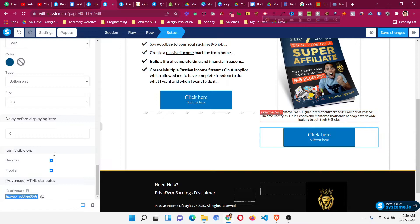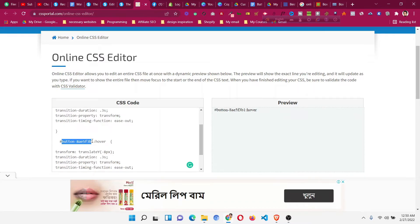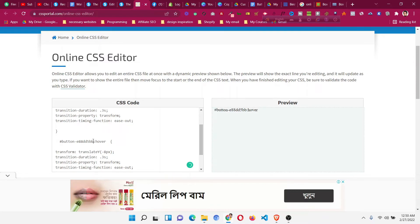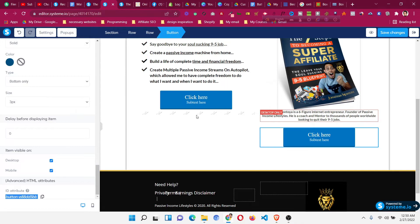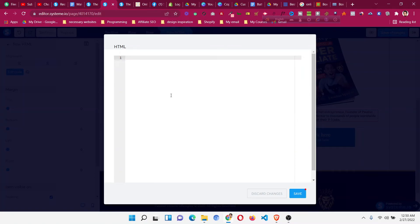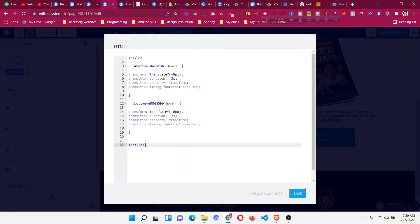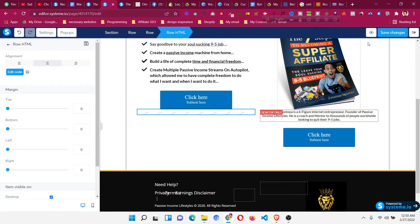This ID will be unique for you, so take your own ID. Go back to the CSS editor, select the button ID before the ':hover', delete it, and paste the new ID for that particular button — don't give any space before the colon. Press Ctrl+A to select all, go back to Systeme.io, click 'Edit Code' on the raw HTML, press Ctrl+A to remove all, and paste the two-button CSS hover effect.